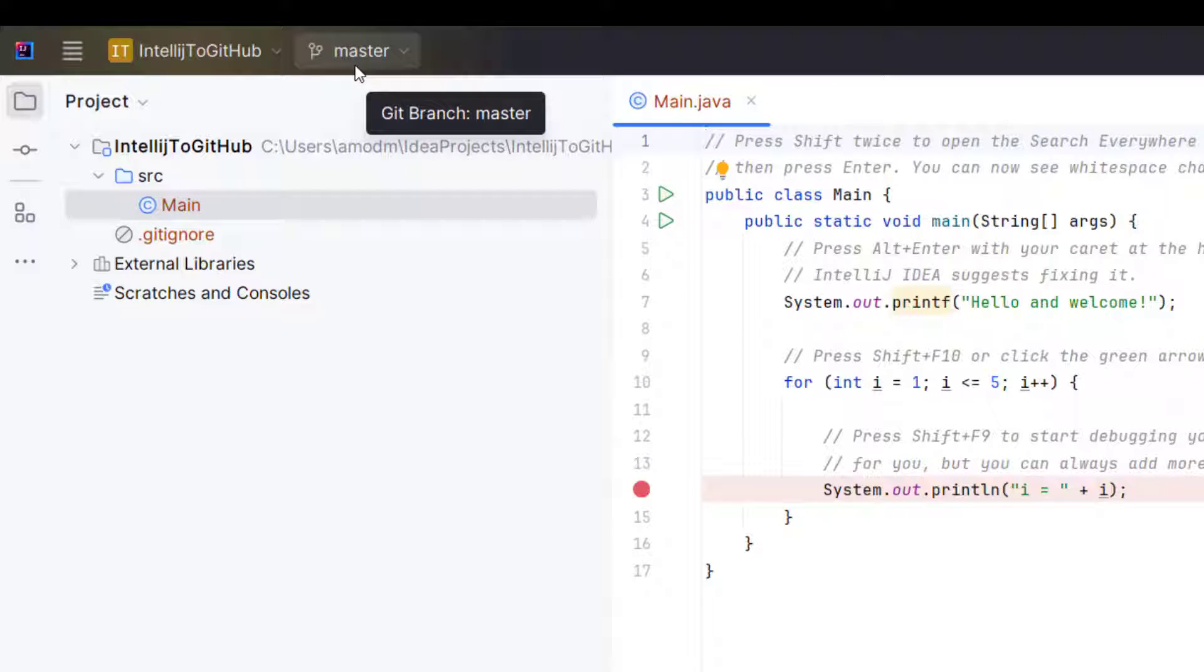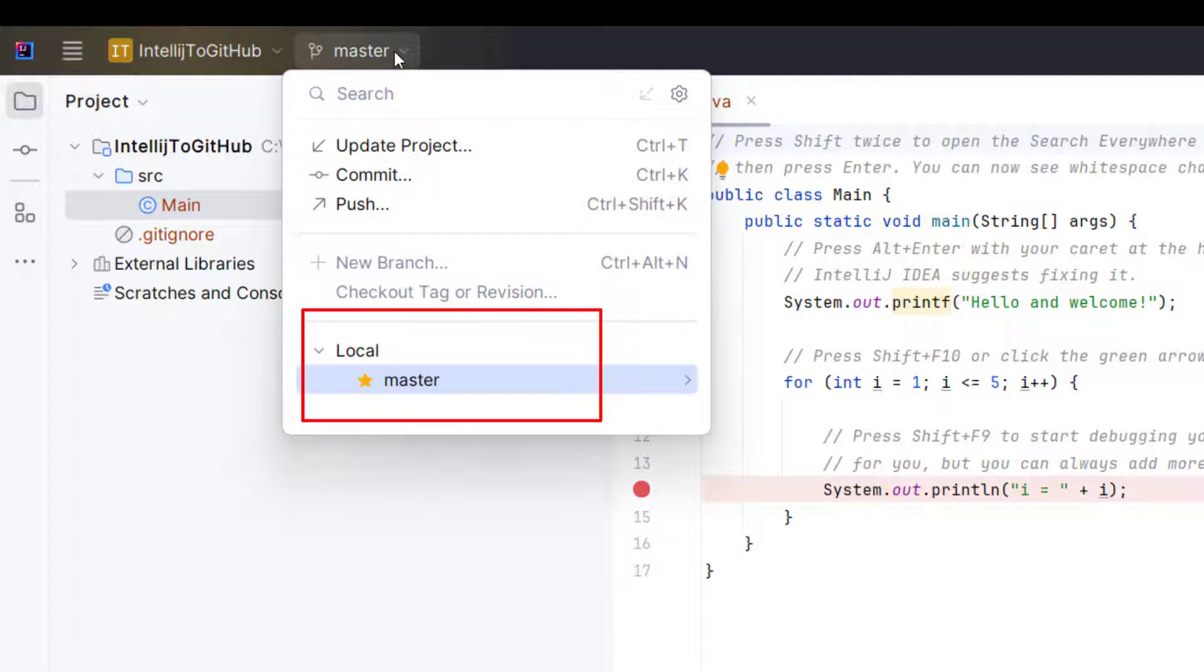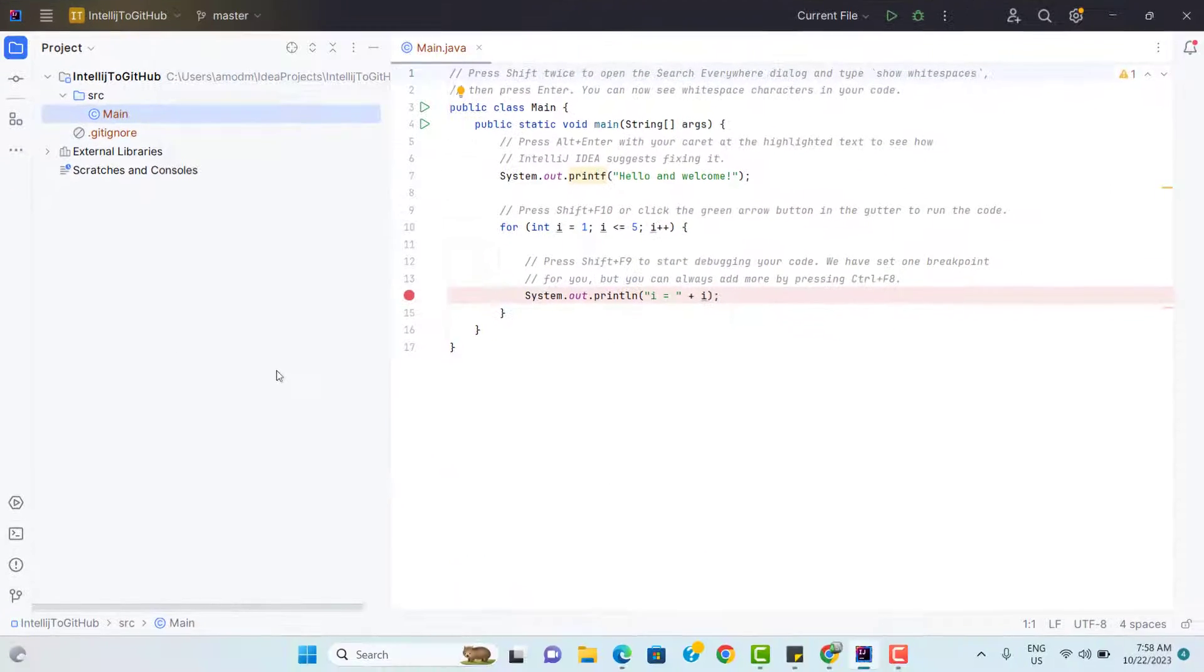And now you can see it is showing you master. This is local master. Early it was version control. But once we enable Git in this project, we see master. If you expand it, you can see it is showing that it is a local branch called master.